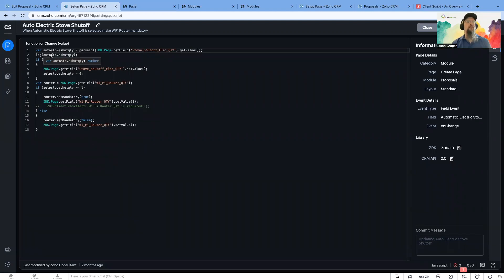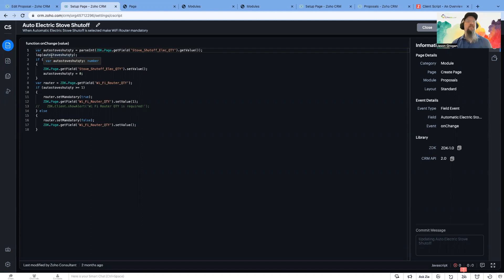It can show you that it completed successfully. You can also put in log messages. Those will basically, it's kind of like an info statement where it's going to show you the value of that field. And so it's an easy way for debugging.